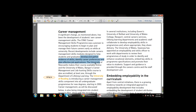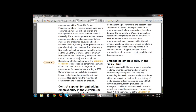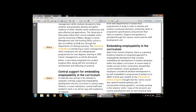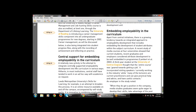Students use the program to identify career preferences and plan effective job applications. Next is central support for embedding employability in the curriculum — that is, central support for embedding employability within the modules and courses. This is a relatively new activity: attempting to integrate centrally supported employability development into curriculum activities in various ways.